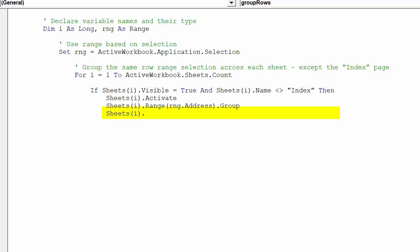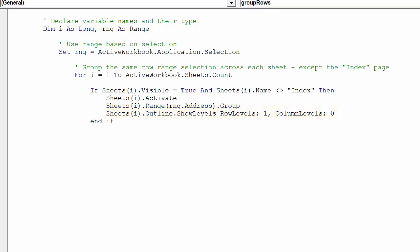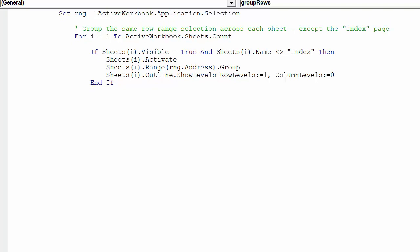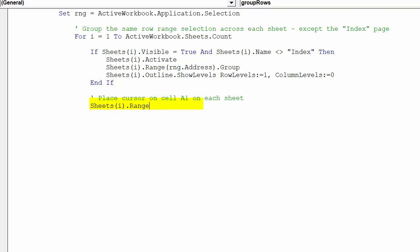Whilst this line will hide the grouped rows in each worksheet. This code will move the cursor in each worksheet to cell A1.